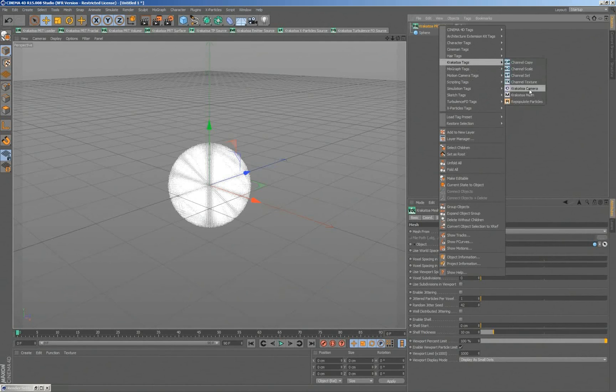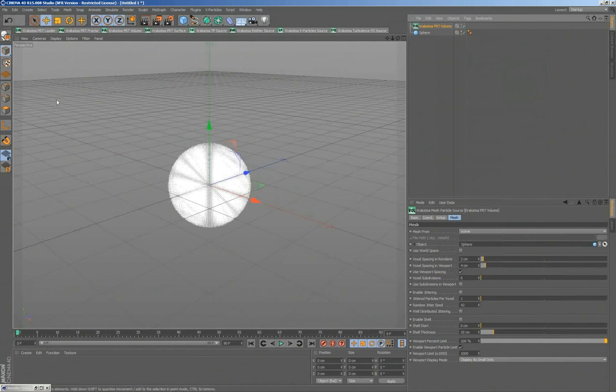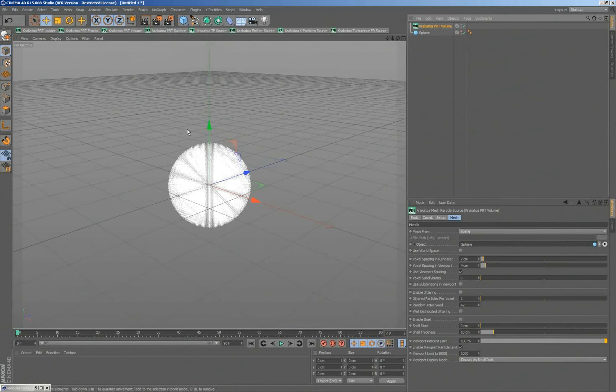As I mentioned, we have a camera tag, a mesh tag which turns meshes into matte objects, and the repopulate particles tag, which procedurally converts particles into more particles. So these are the various major areas where I can find Krakatoa. And instead of rendering this, I mean, I can render that sphere if I want to. Right now Krakatoa is assigned as the renderer.